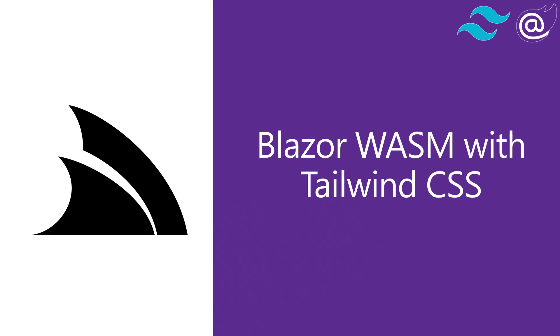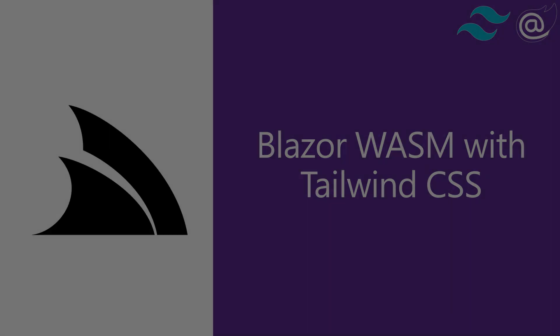In today's video we're going to look at the Blazor Tailwind template and working with the Tailwind UI components to quickly create great looking custom UIs for Blazor WebAssembly.